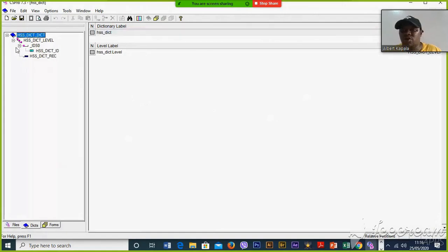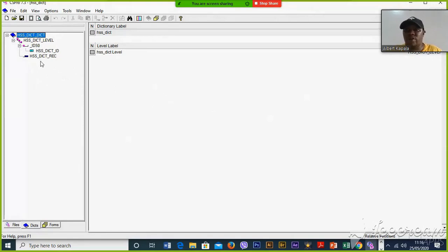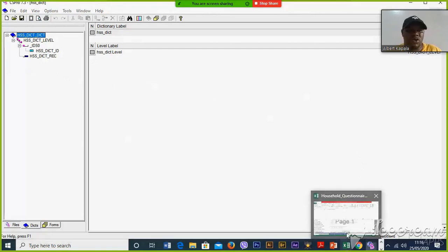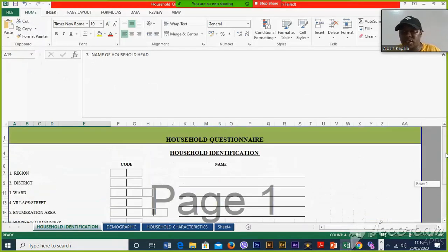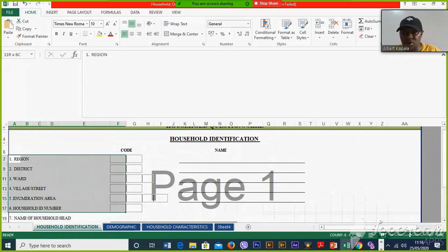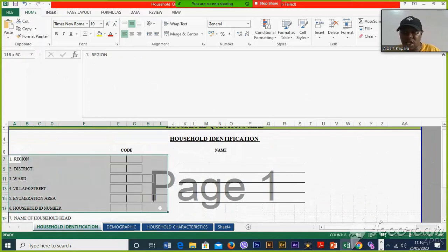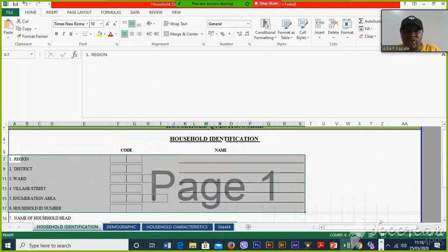This is the way to open the data entry application. By default, CSPro has already started creating some variables, and you need to customize these variables depending on your questionnaire. Looking at the first part, we are going to create six items from the first record. This is the identification part — we have identification, demographic, and characteristics.